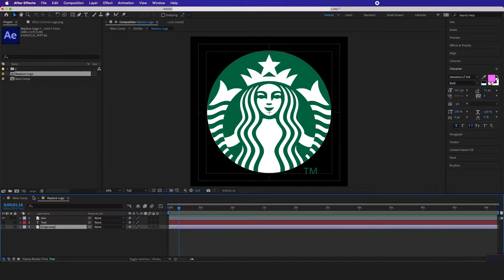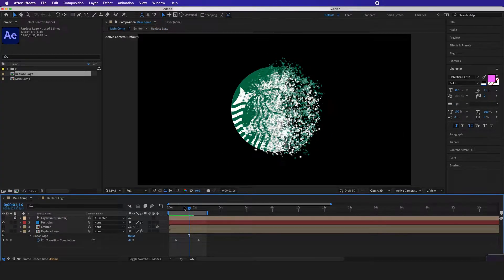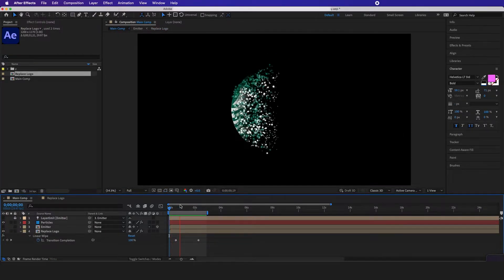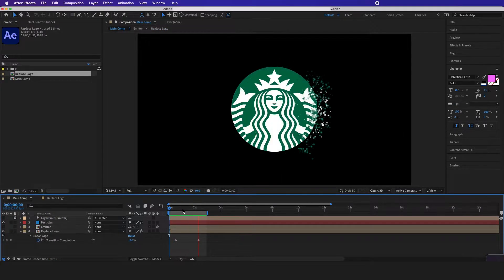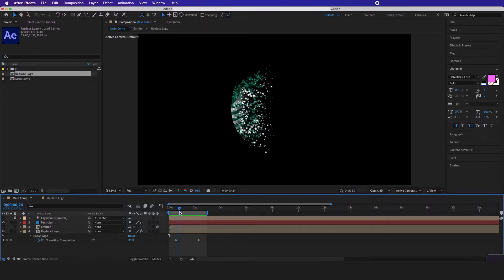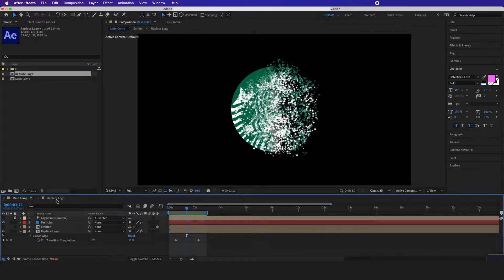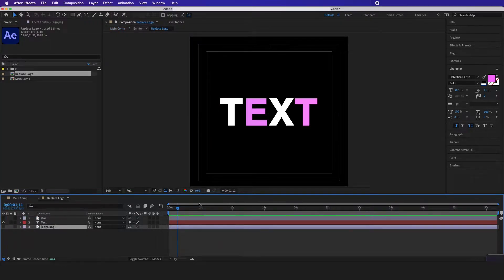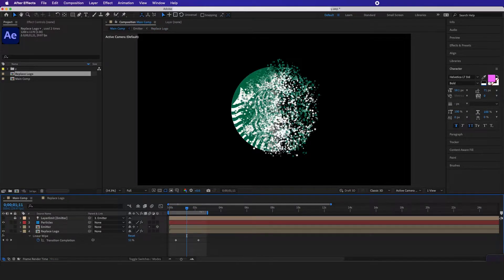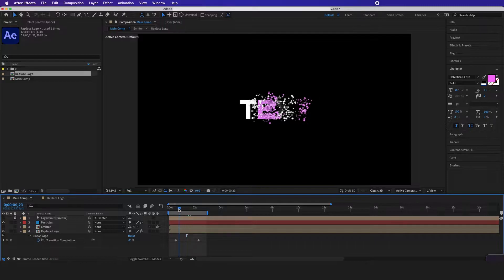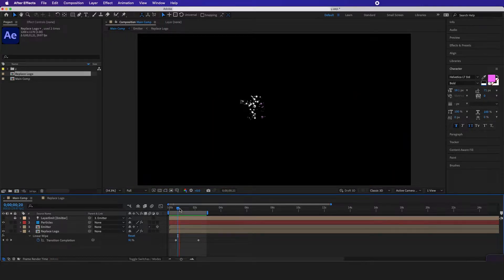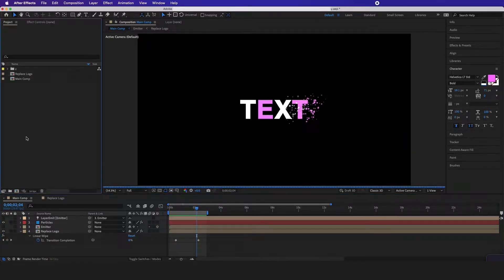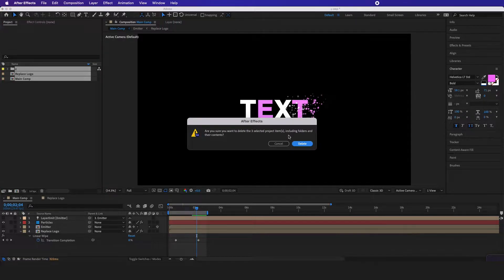You can put in any logo and the same effect should be applied to it as well. Now the template for this we have is in our description for the Patreon members and you can also just replace text and the same effect will be applied to it. Now let's delete all this and start from scratch.